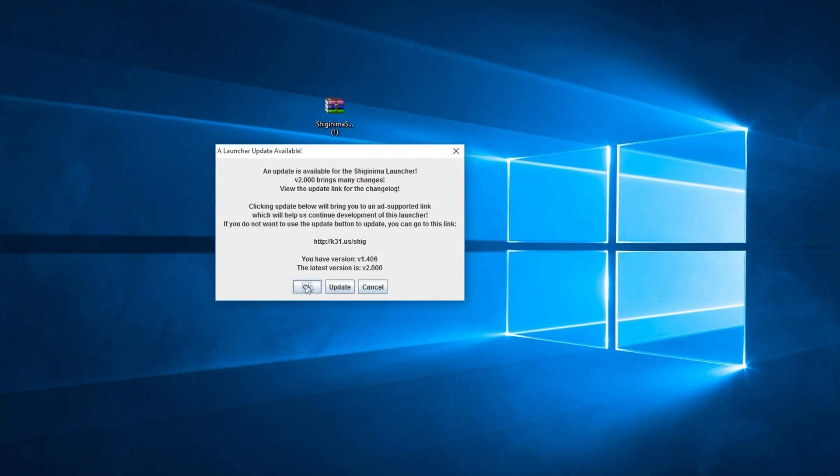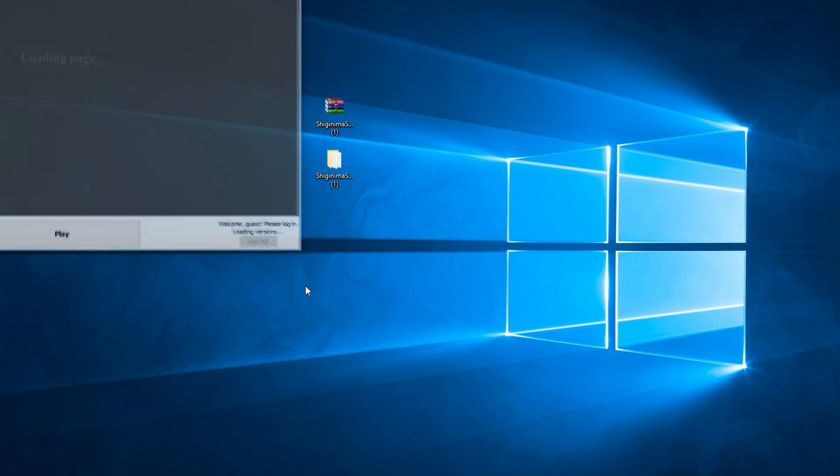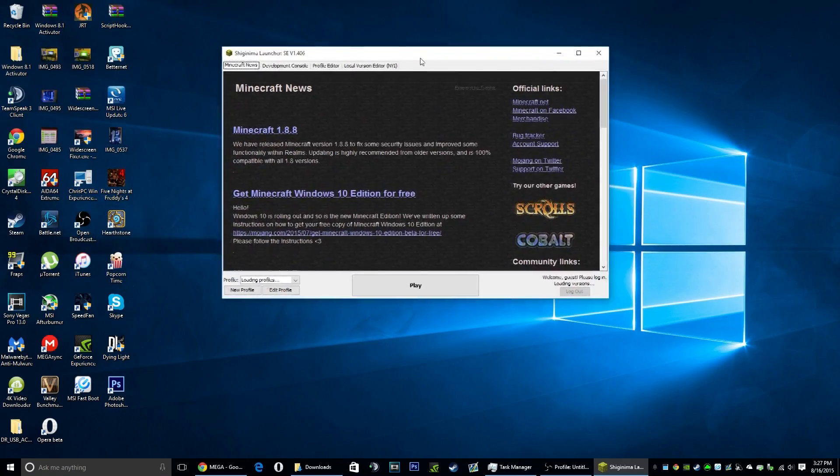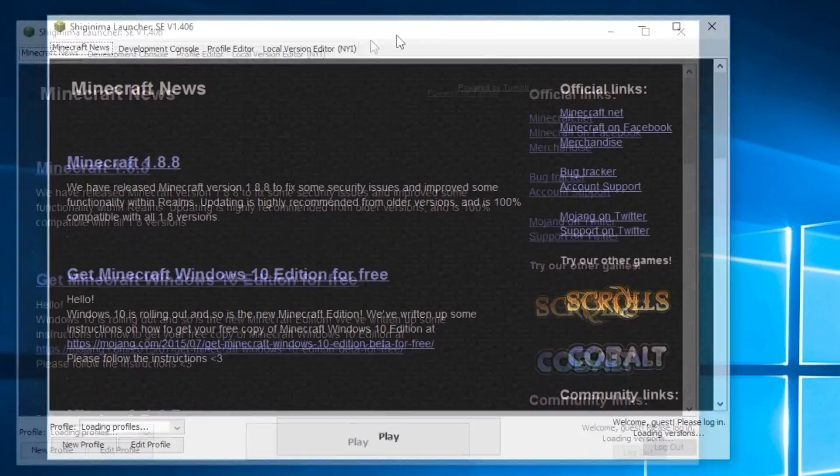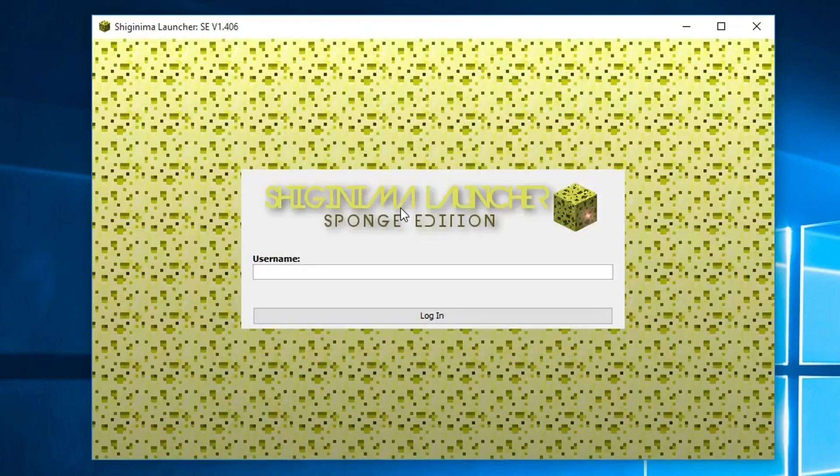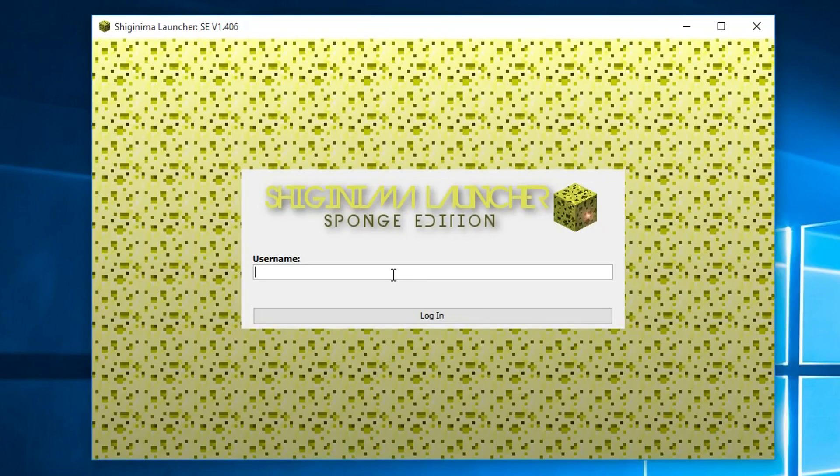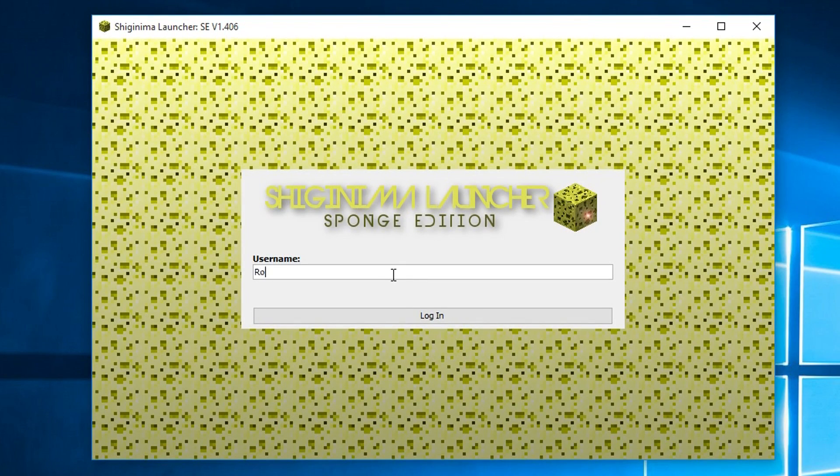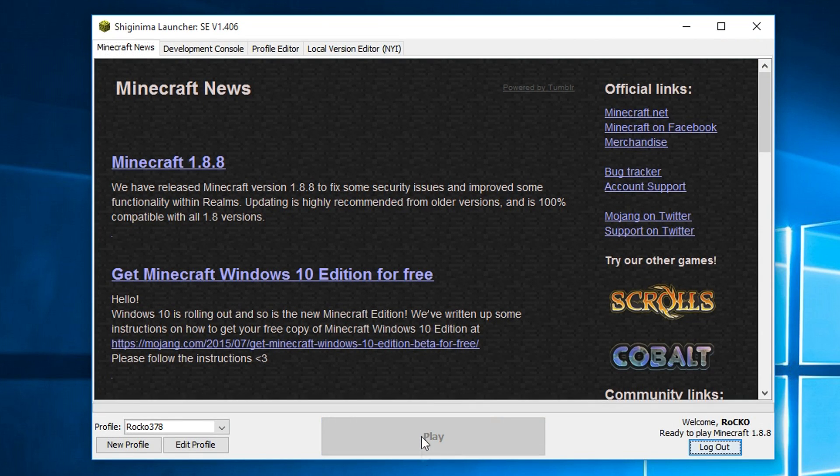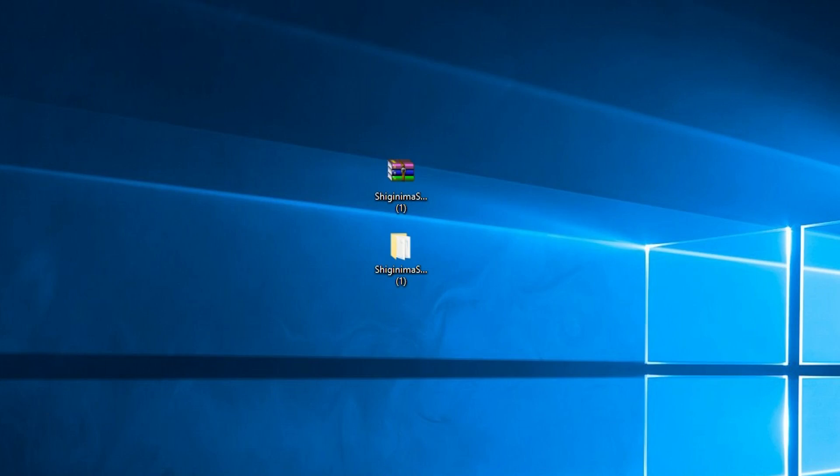Then you're going to want to just click OK. Then it's going to tell you for a name—I'm just going to type in Rocco—and then click login. Then you're going to want to just click play. It might take a little bit to launch your first time. That's because it's updating to the latest version.